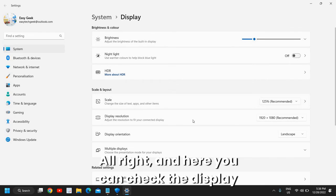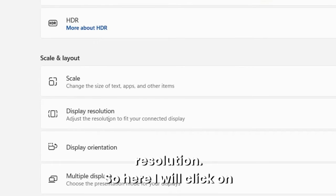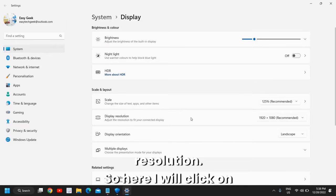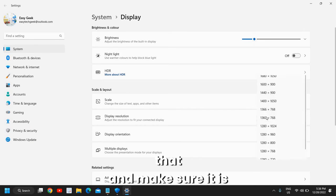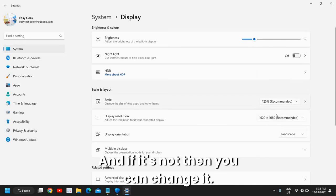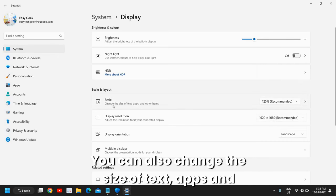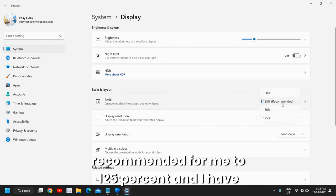Here you can check the display resolution. I will click on that and make sure it is selected to the recommended one. If it's not, then you can change it. You can also change the size of text, apps, and other items. Here it is recommended for me to 125 percent, and I have done that as well.